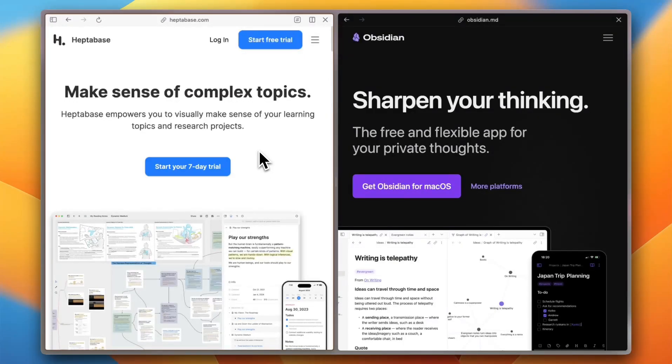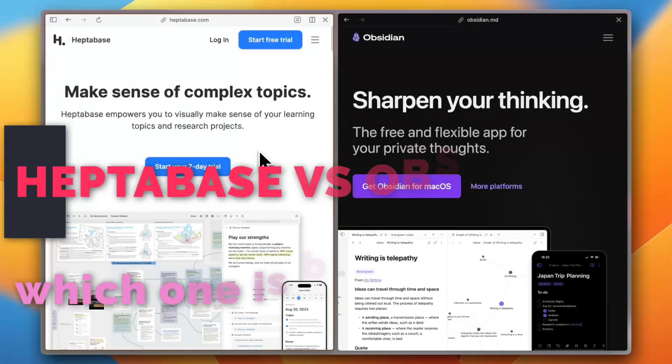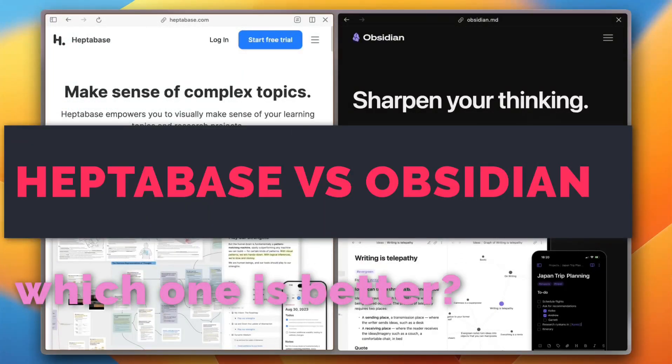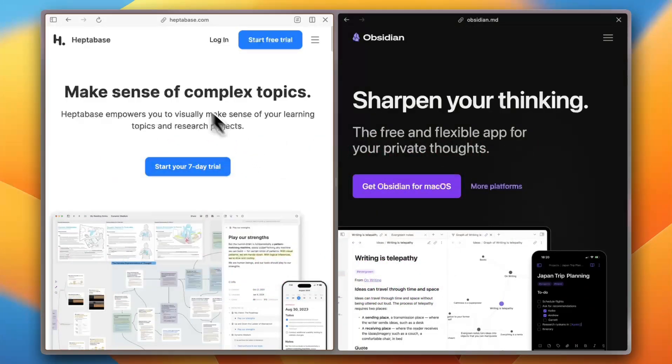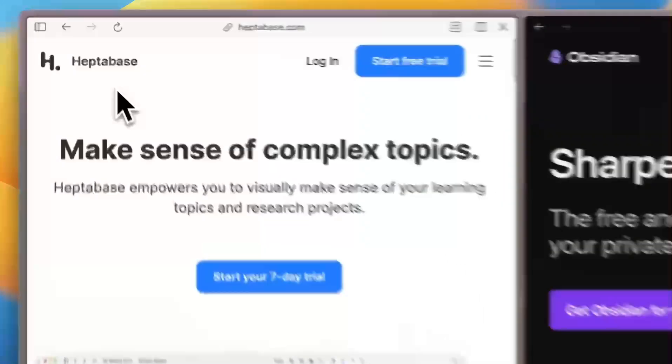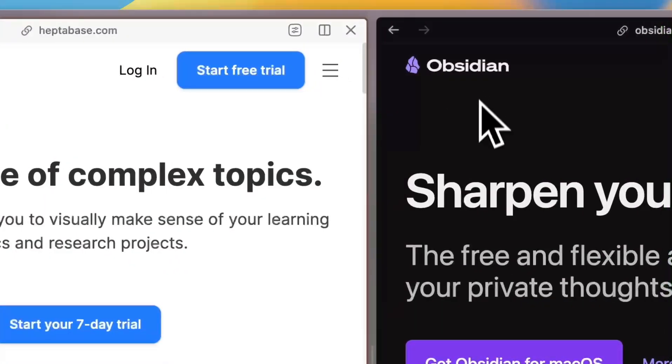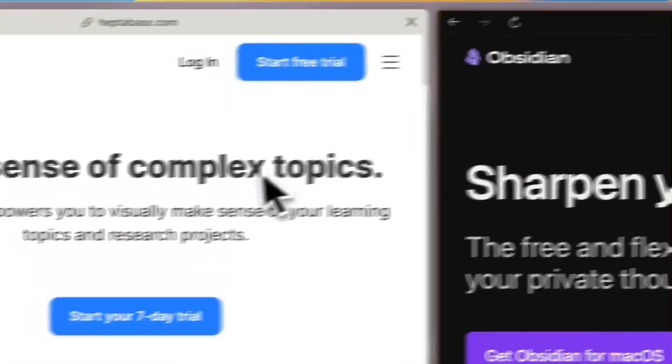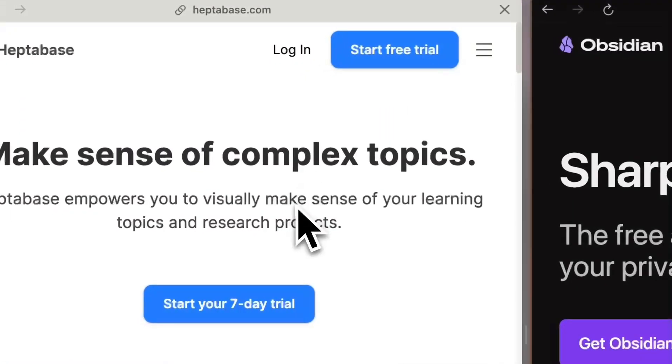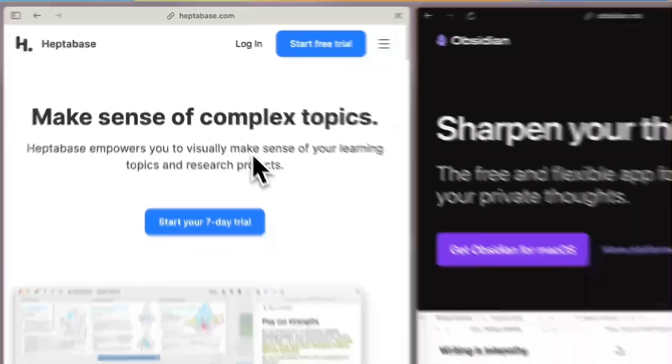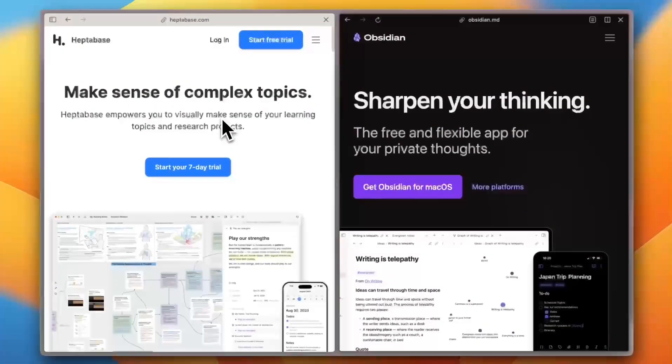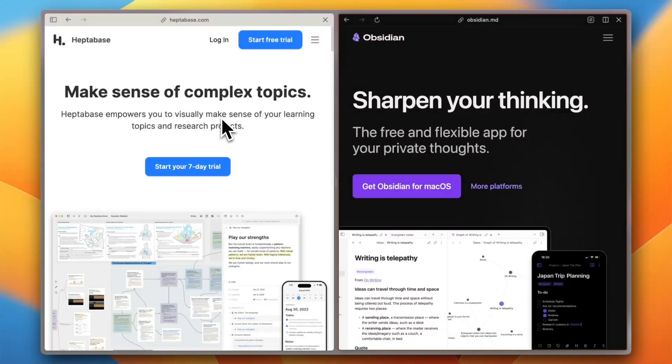If you're serious about thinking clearly and organizing complex ideas, choosing the right note-taking app is critical. In this video, I'm going to be comparing Heptabase and Obsidian, two powerful tools with very different approaches to help you decide which one fits your brain better in 2025.